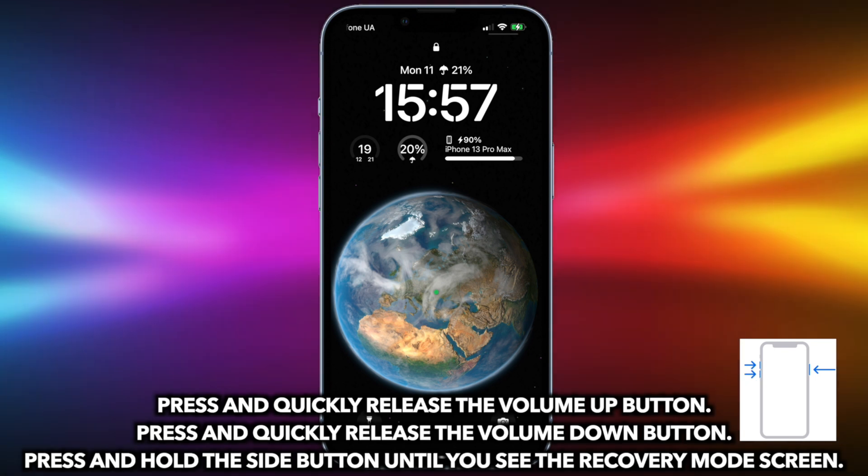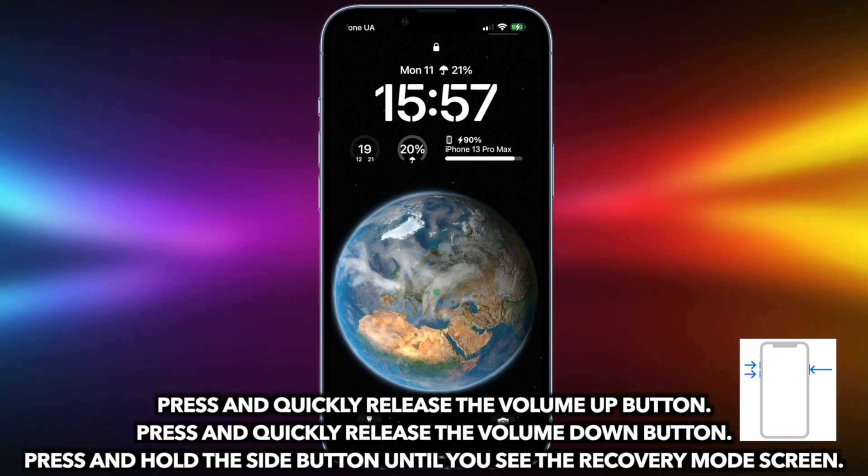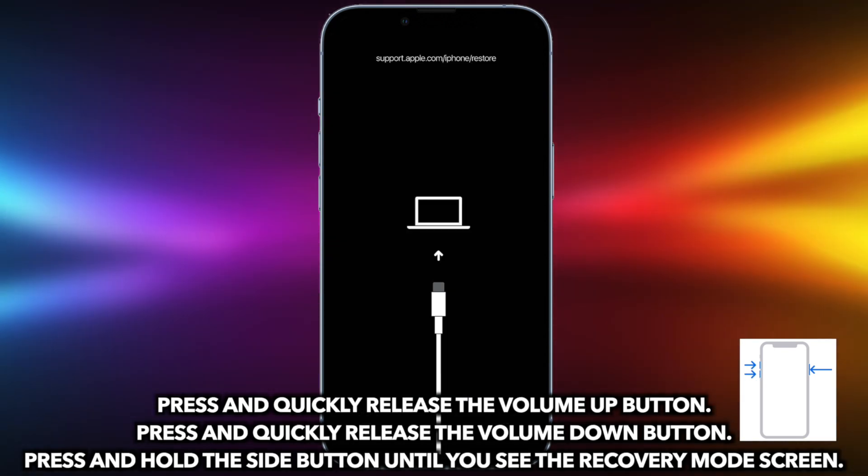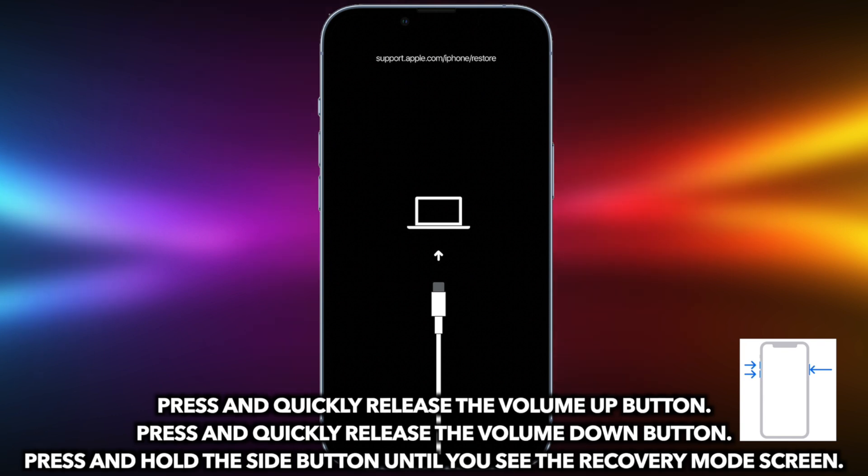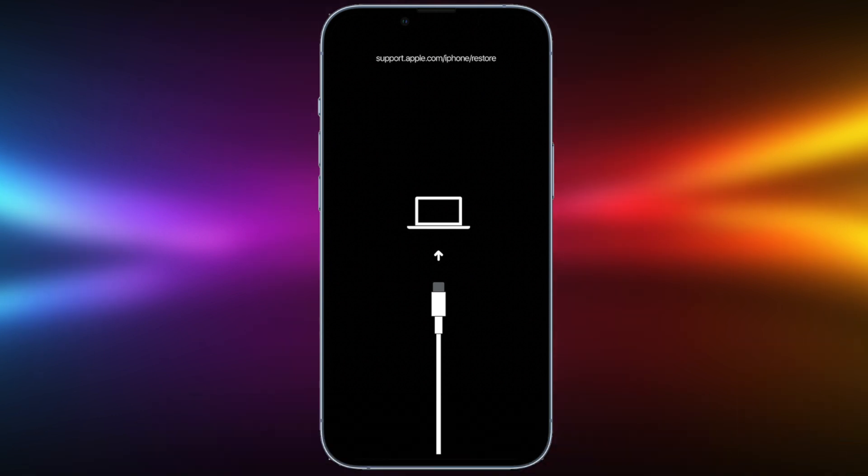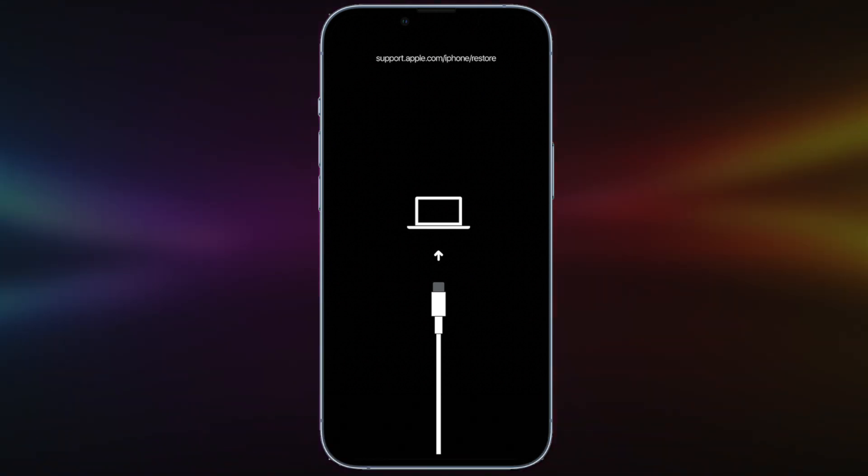Press and quickly release the volume up button. Then, press and hold the side button until you see the recovery mode screen.